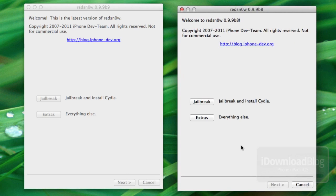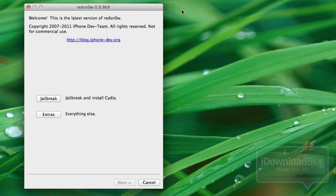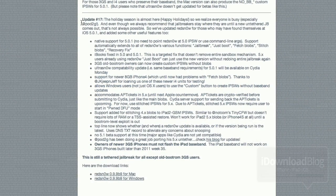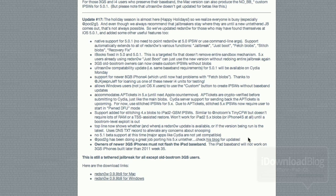One difference that's going to stand out is this right here, the header. Welcome to RedSn0w, but the new version says this is the latest version of RedSn0w. So it actually tells you whether or not it's the latest version, which is really nice. And as you can see here is the changelog of sorts on the dev team's blog. There's a lot of different changes here.